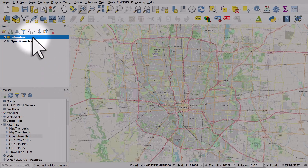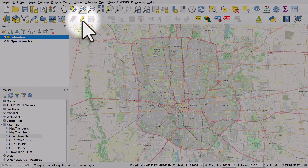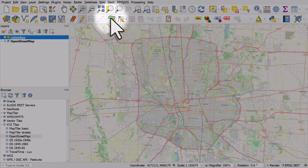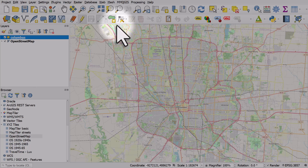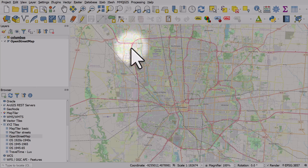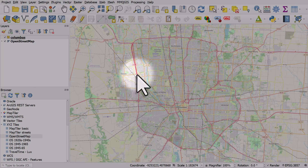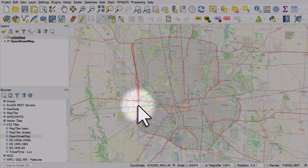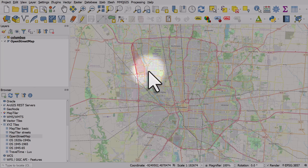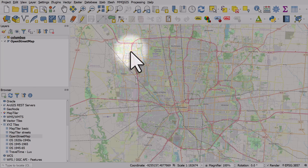The new layer appears but it's empty, so we add a shape to it by toggling editing on and then by adding polygon features. From here it's just a case of clicking around the area you want to digitise. If you make a mistake, press the backspace button and that will delete the previous vertex. Press escape if you want to start again.